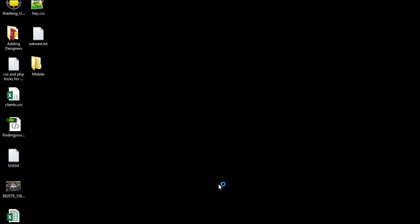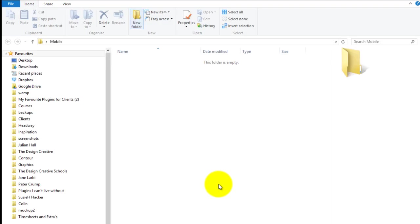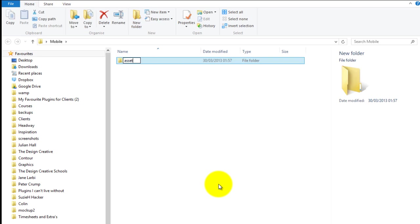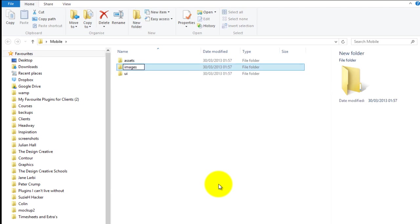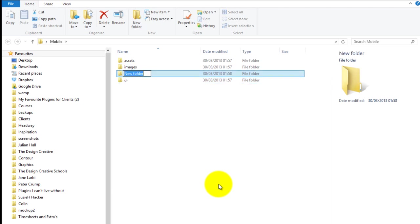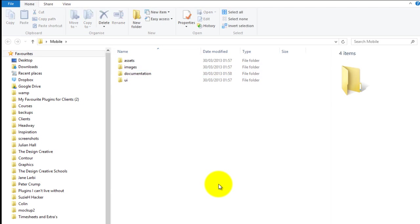One folder is called 'assets' — this is where all my slices will go for my Fireworks document. The next one is 'UI', and that's where all my original Fireworks documents will go. The next one is 'images', and that's where all my stock images and original stock images will go.